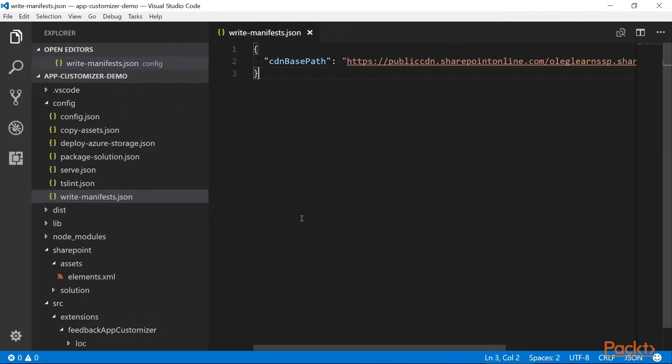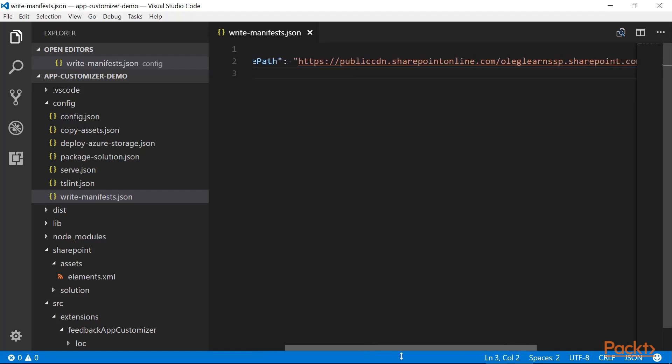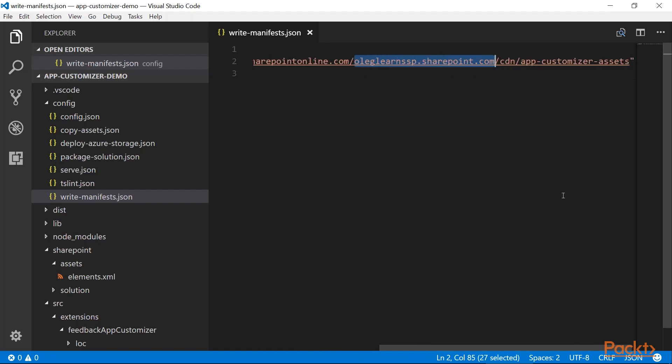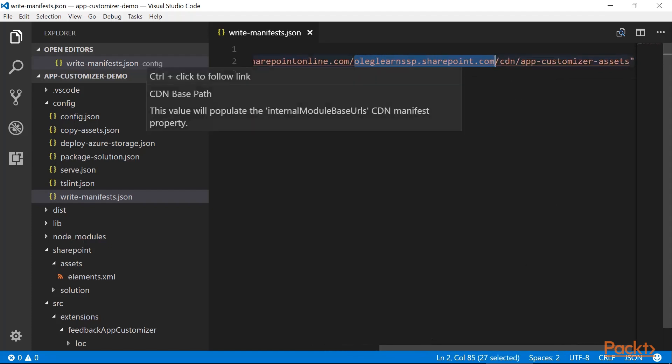So this is the write-manifests.json file and we need to specify the new URL in here. You can see that this reflects the public CDN.sharepointonline.com then the hostname of your tenant and then the name of the library and the subfolder.